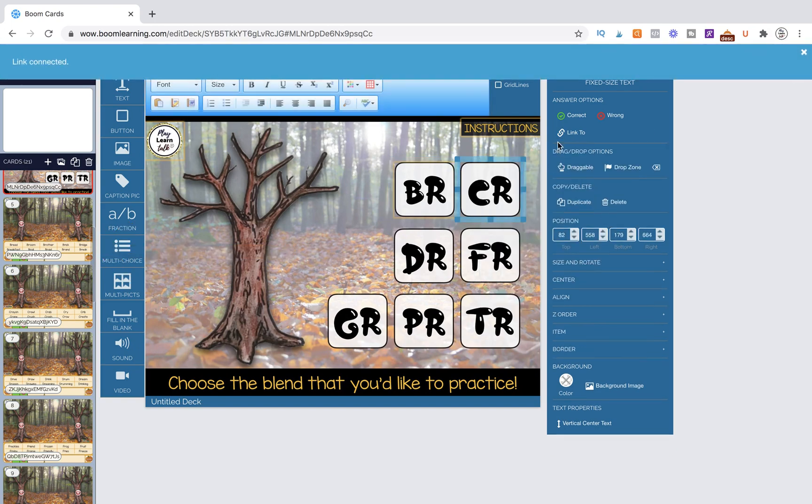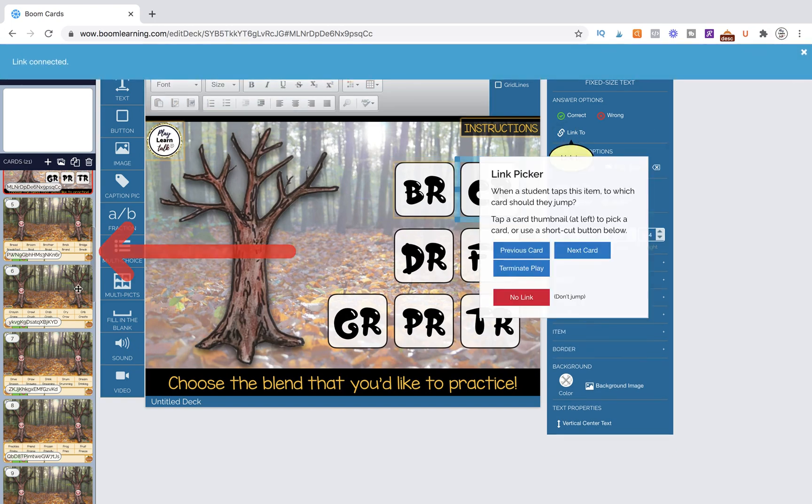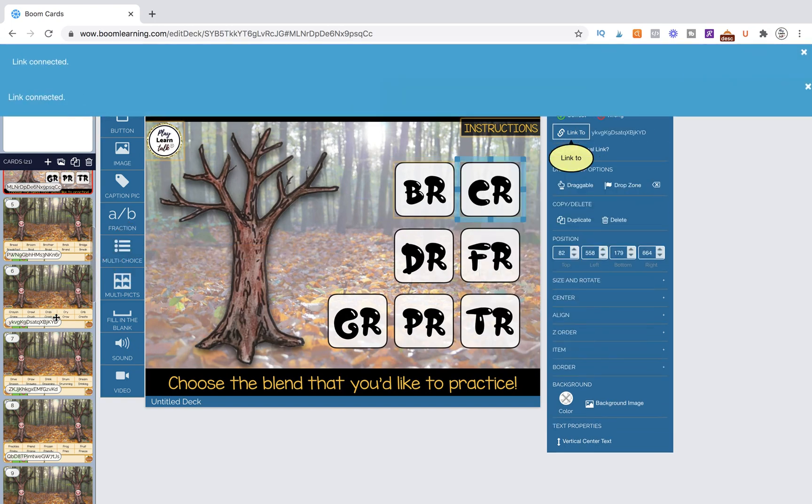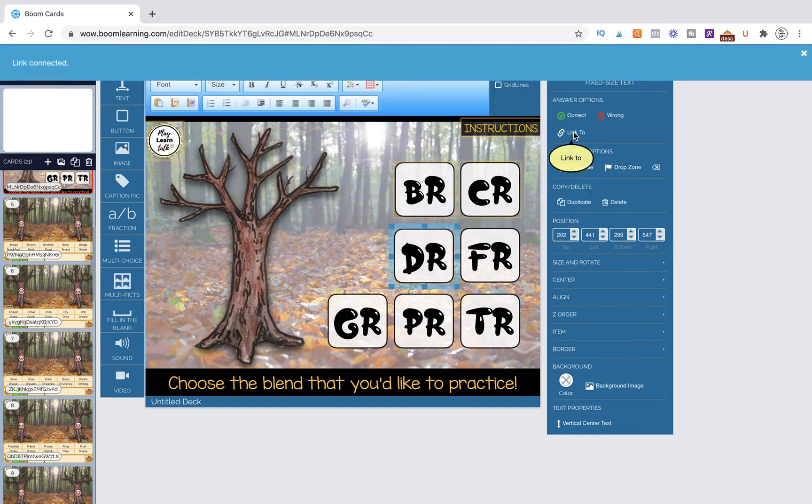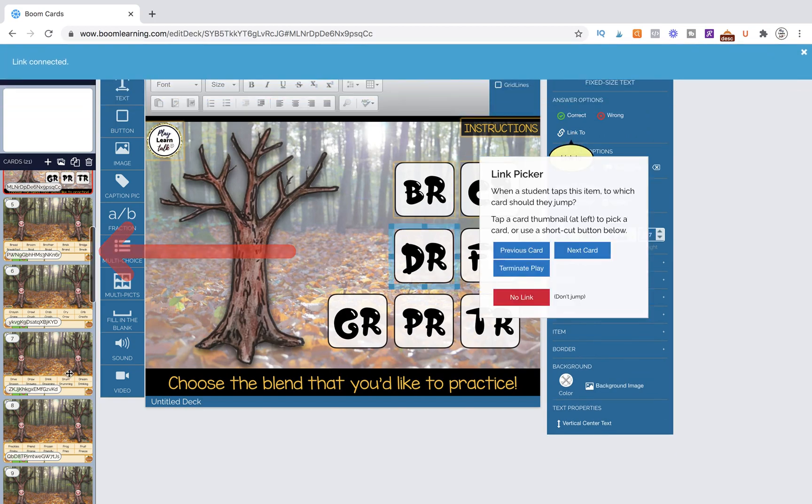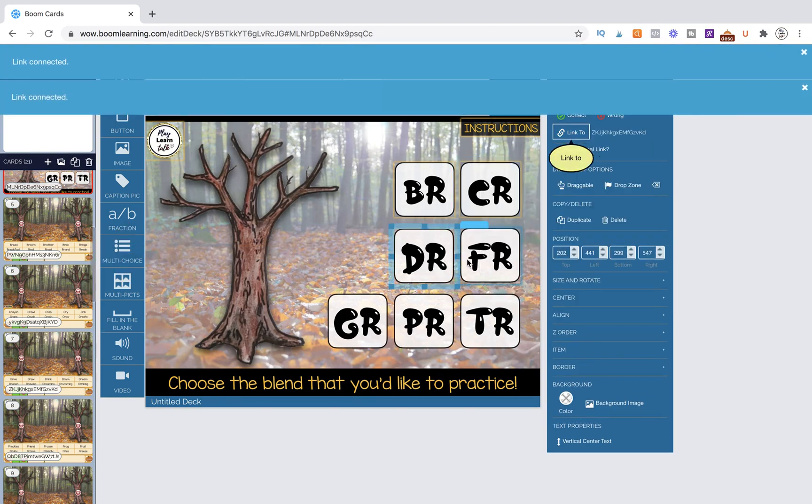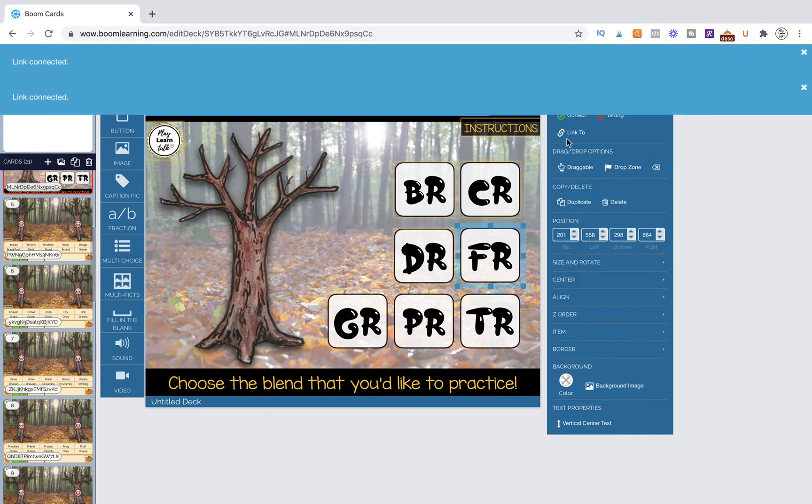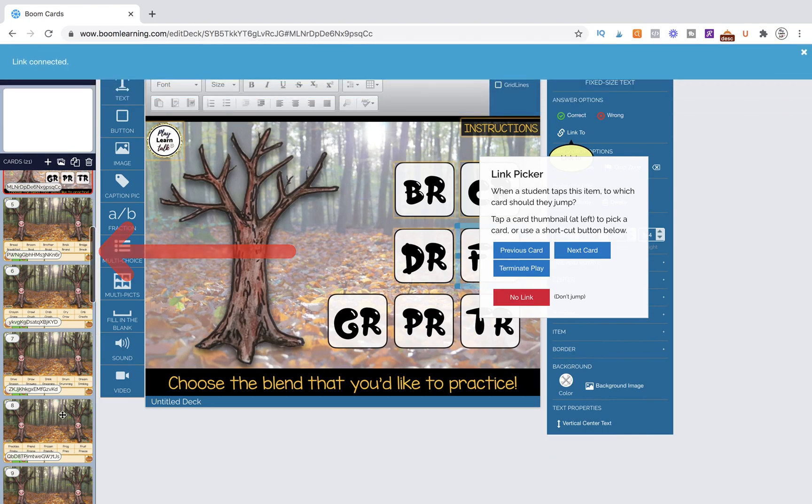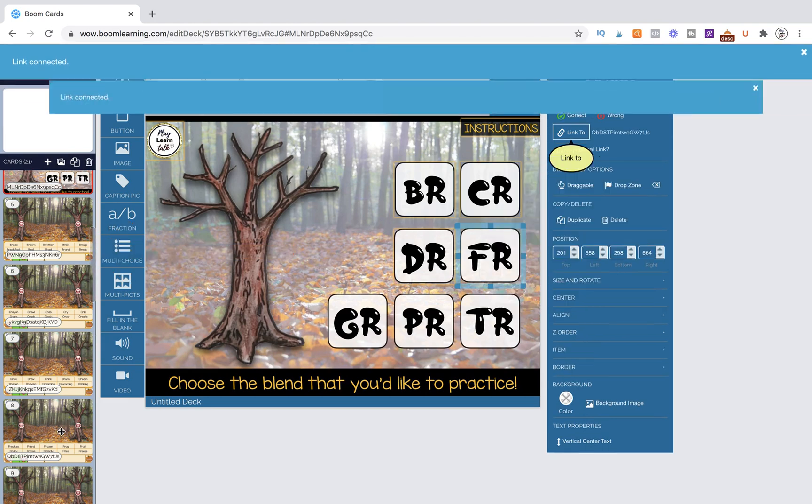Then I'm going to come over here and link my CR words and then DR. So you're just going to go through all of them and link them.